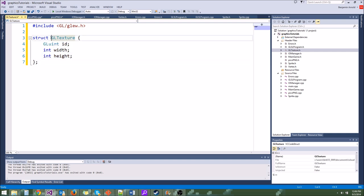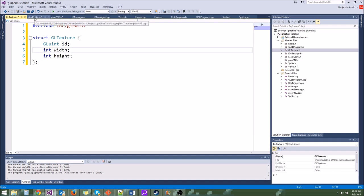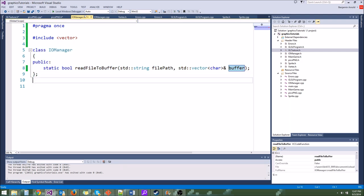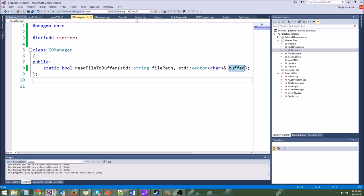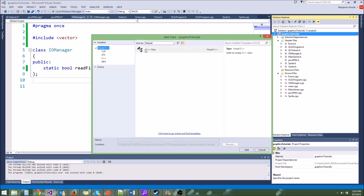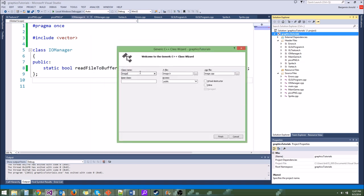We might expand this in the future, maybe give it a method or two. Now let's go ahead and create another class. We need a class to actually load images. IOManager is a class that gives us some basic file operations like reading a file into a buffer. The image loading class will actually do things like explicitly load a PNG into an OpenGL texture for us. So let's make a new class called ImageLoader — this will be another static class.